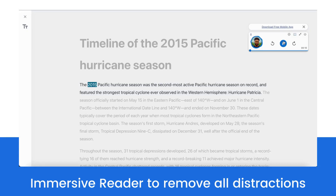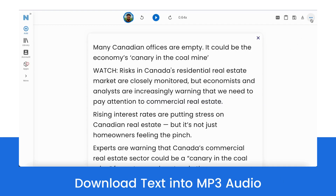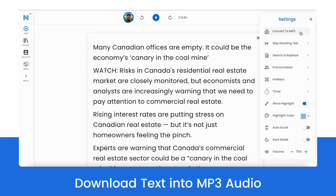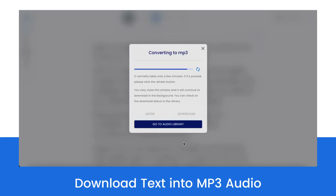Our Immersive Reader feature removes all distractions with the click of a button. Users can download any online text into mp3 audio, allowing them to be productive anywhere.